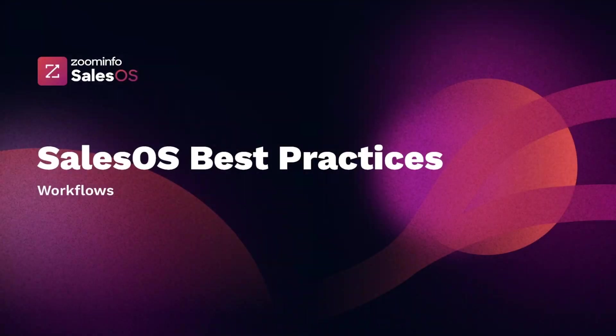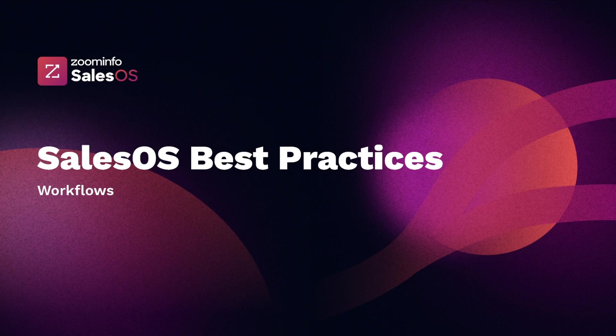Hi, Wade Saraczynski, Senior Learning and Development Manager from ZoomInfo. This Best Practices Short is designed to showcase the best tips and tricks for leveraging workflows within SalesOS.